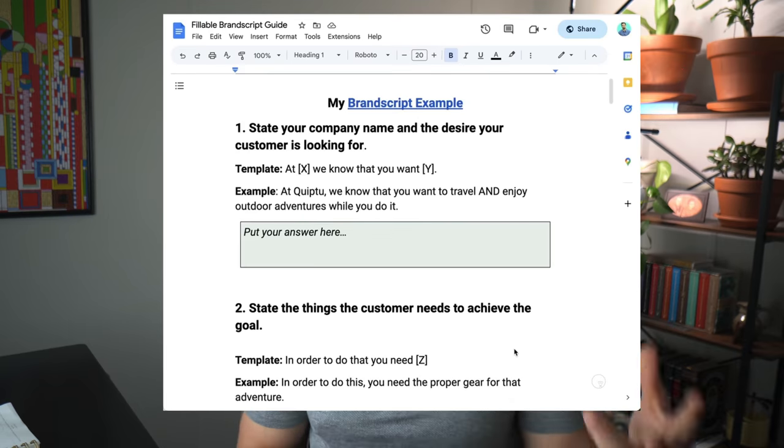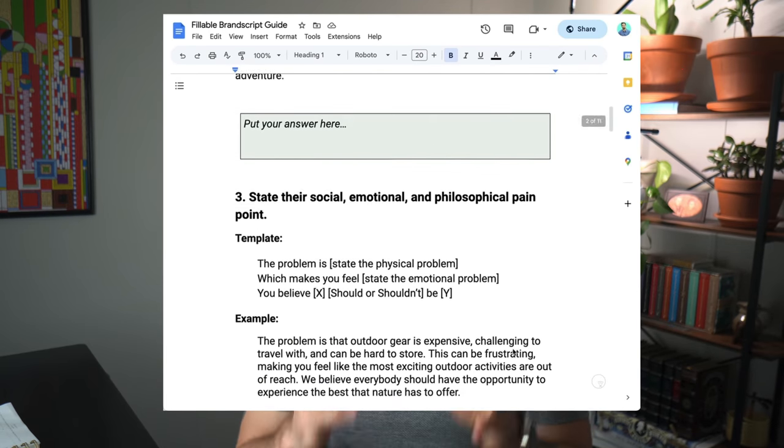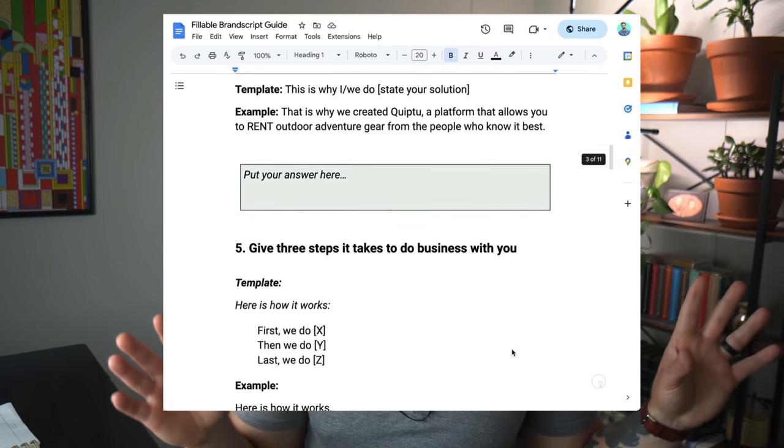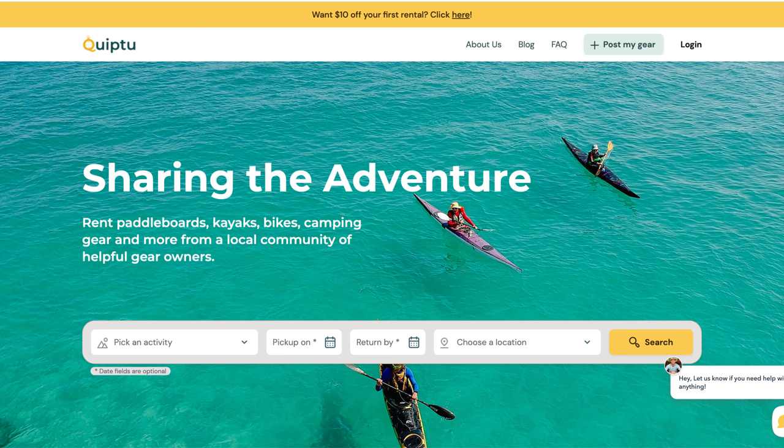Okay, with that out of the way, let's create a brand script. We're going to be using my fillable template and plugging in the information Madlib style to make it super easy. By the way, you can download this template for free using the link in the description box below — there you can also see mine and other businesses' brand script examples. For this example, I'm going to be using a buddy's business called Quip2, that allows people to rent outdoor adventure equipment while traveling.